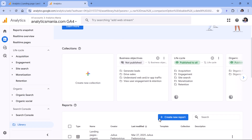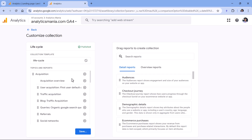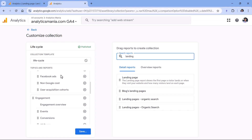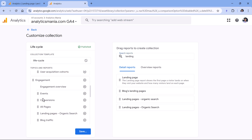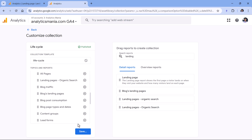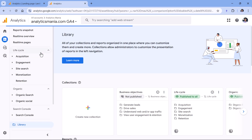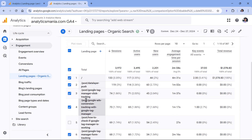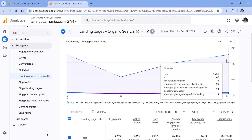Now let's go back and add this report to the sidebar, because right now it is not available. This can be done by editing one of the collections. You will likely see either Business Objectives or Lifecycle — whichever collection is already published, click the three dots next to it and Edit. Find the report — Landing Pages Organic Search — and drag and drop it to a particular section, for example the Engagement section. Then click Save, Save Changes to the current collection, and go back. In the Engagement section you will now see Landing Pages Organic Search, and you can see the landing pages for sessions where people came from organic search.